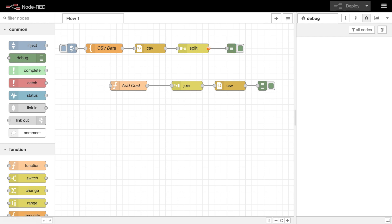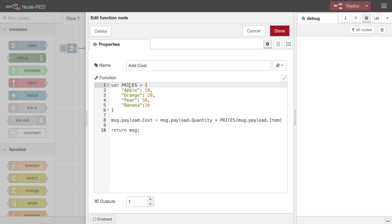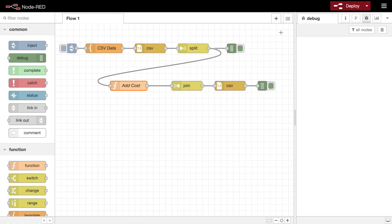We next pass it to a function node that contains the list of prices for each item, and calculates the cost of a particular order, adding it as the cost property onto the message payload. Remember, this node will be triggered once for each row of data in the original CSV.